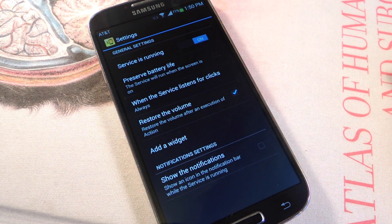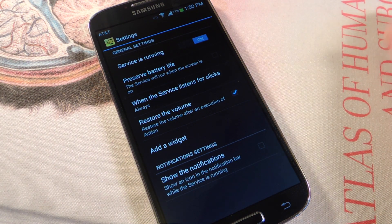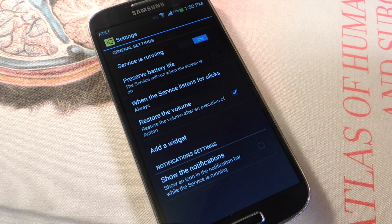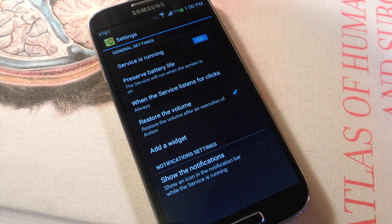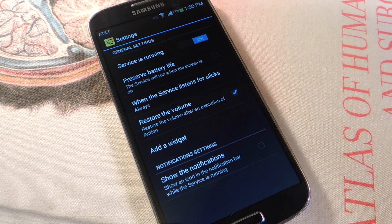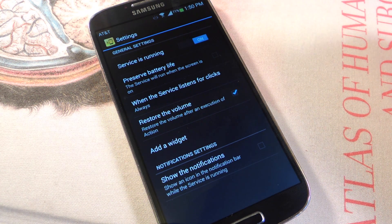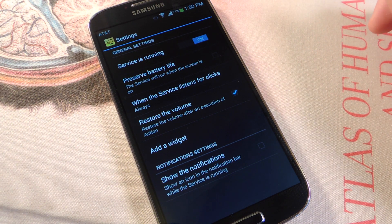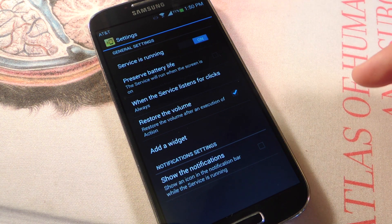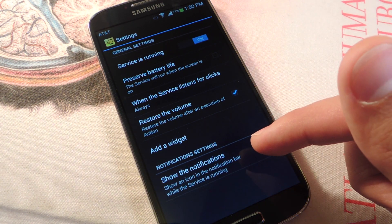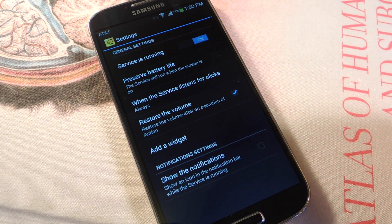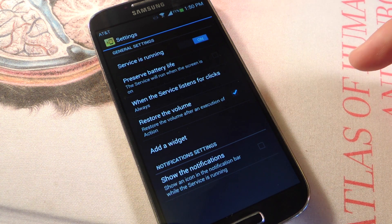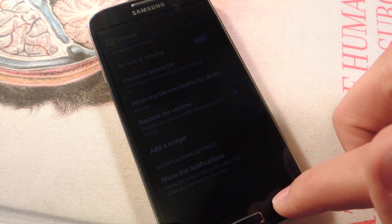The restore volume option is a good one. After you perform the action, it'll revert the volume back to right before when you actually did the action, because if you press volume up four times it's going to leave your volume up. But with this checked, it'll put it back down after you complete the action. You can also add a widget and show a notification bar.